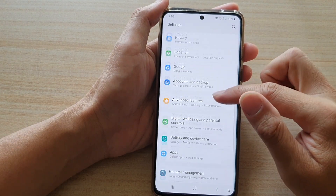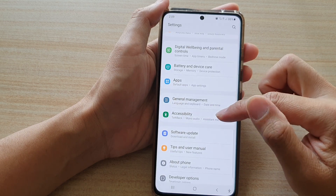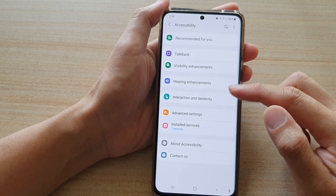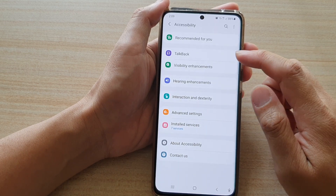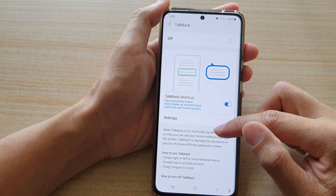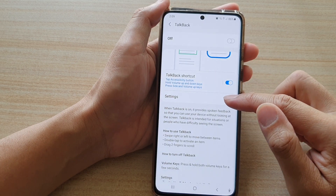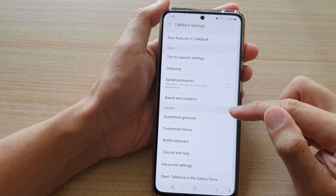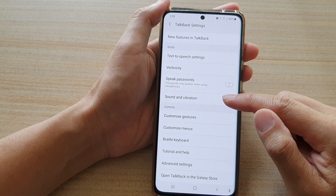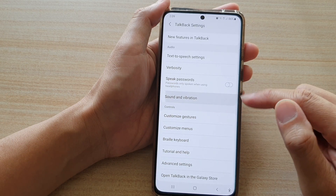Next, you want to go down and tap on Accessibility, and then in here tap on TalkBack. Go down and tap on Settings. In TalkBack settings, tap on Sound and Vibration.